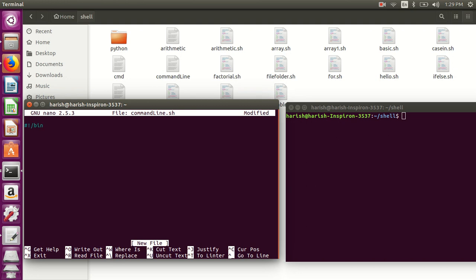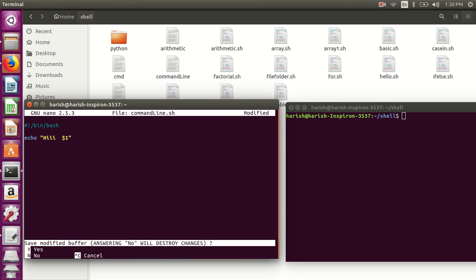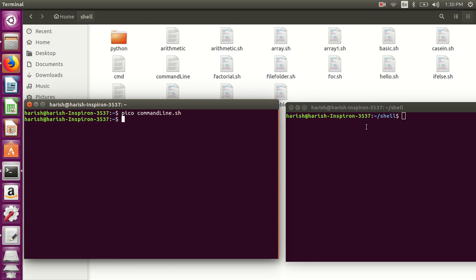Now I'll write a very simple program: echo 'hi' and then dollar one. Here dollar one represents a single parameter - the single argument you are passing. If you are using dollar two it means you are passing two parameters. Here I am just passing a single parameter, that is one. Now I will save it and go for running this program.